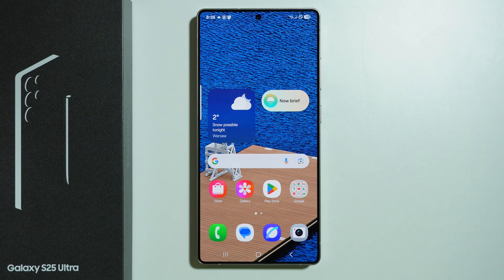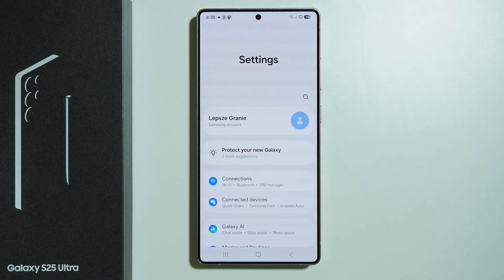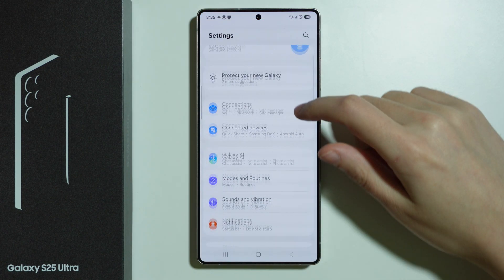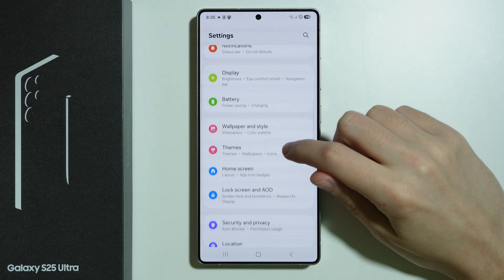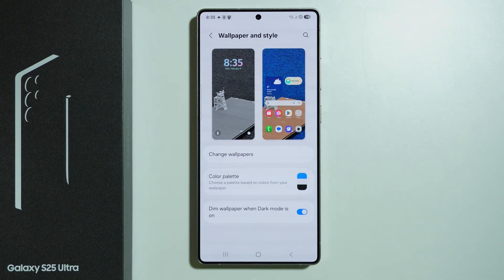In order to apply effects to the wallpaper on Samsung Galaxy S25 Ultra, first of all, we need to go to Settings. In Settings, we need to scroll down a little bit and go to Wallpaper and Style.